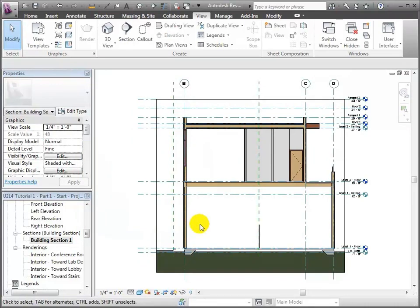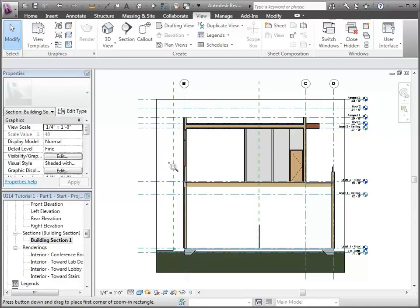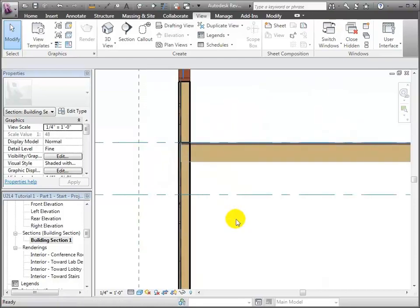The next step in the whole process is we're going to go through and add in detail components to represent some of the key members that are in the view. To do that, I'm going to zoom in to one of the critical junctions at the second floor level and start adding in components that represent the key framing elements in the wall and in the floor system.